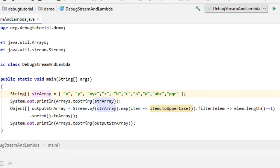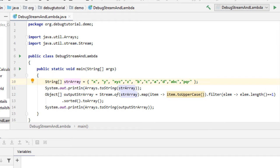This is a sample program where we are trying to demonstrate the different features for debugging lambda expressions as well as stream operations.